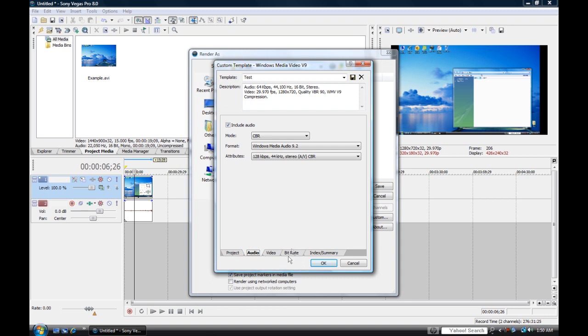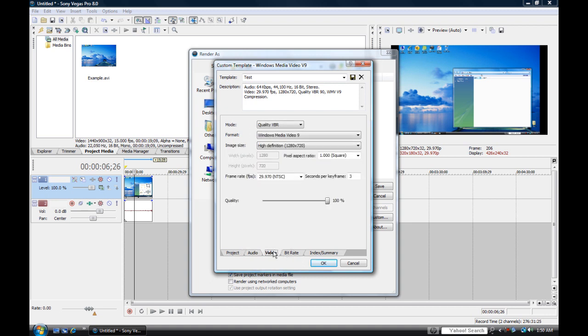Go over here to Video. Format will be Windows Media Video 9. Image size high definition 1280 by 720, and make sure it is three keyframes per second.